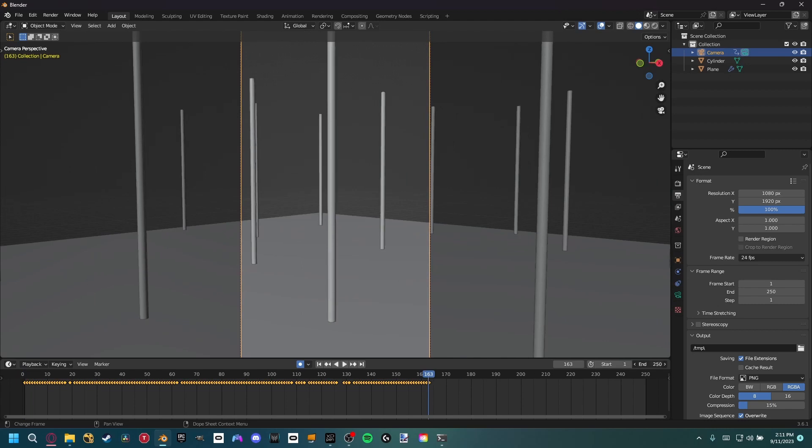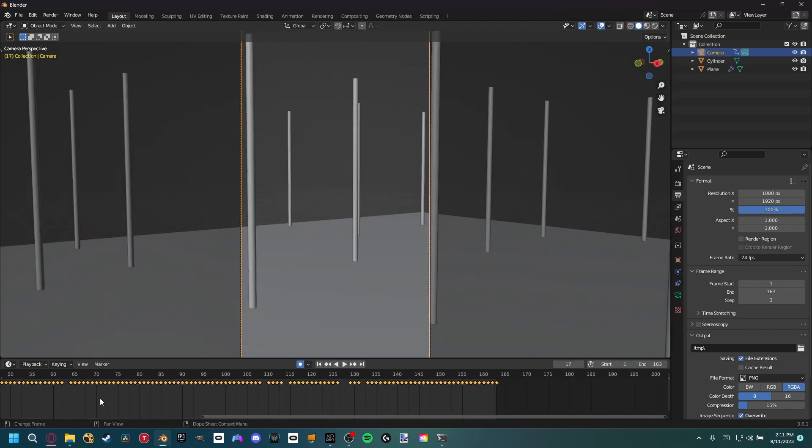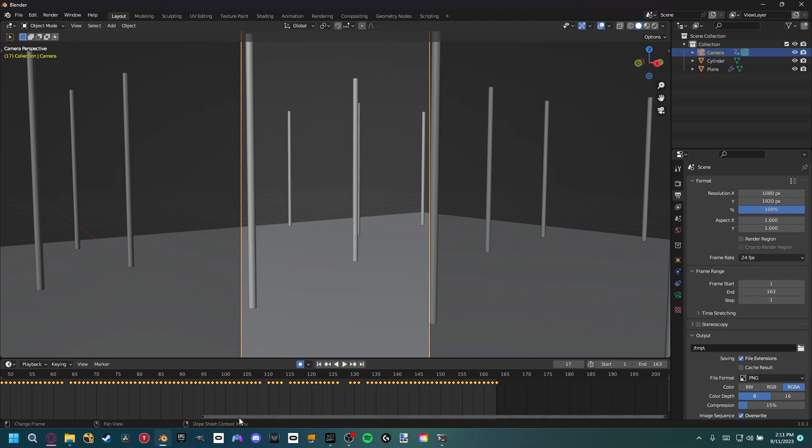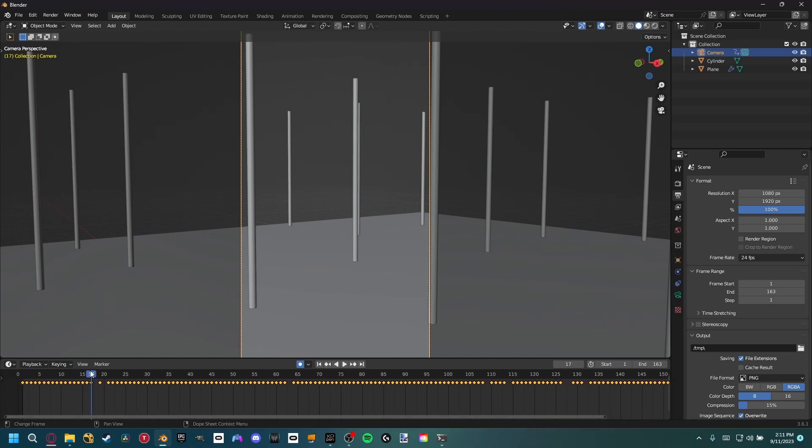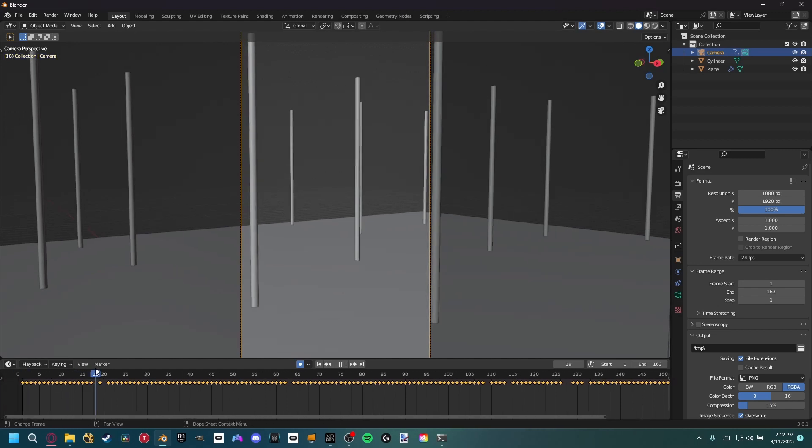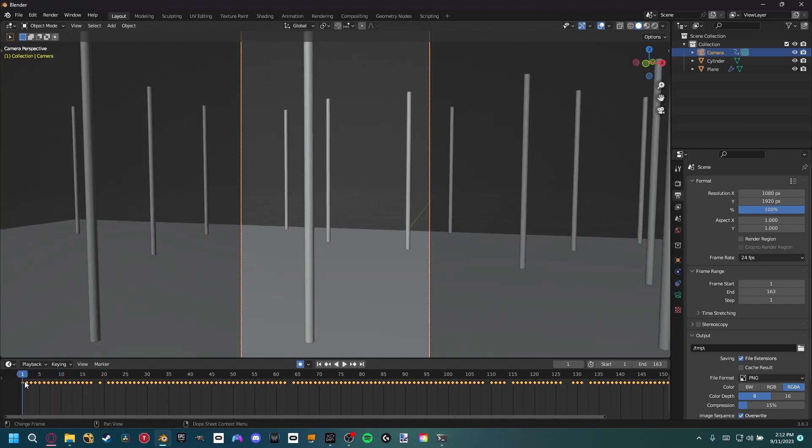So coming down here, we can set the end frame to be our last keyframe. Now you'll notice there are some blanks here, some keyframes that didn't get recorded, and that's because we weren't moving on those keyframes.